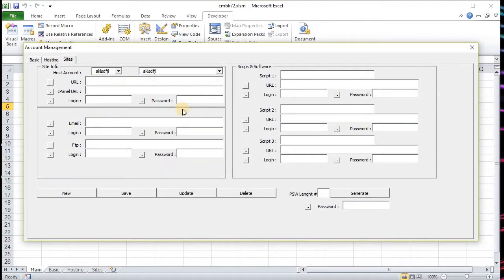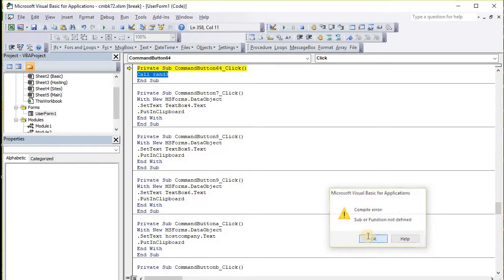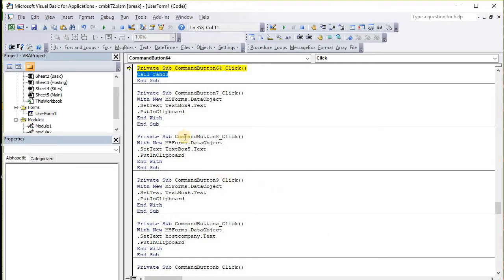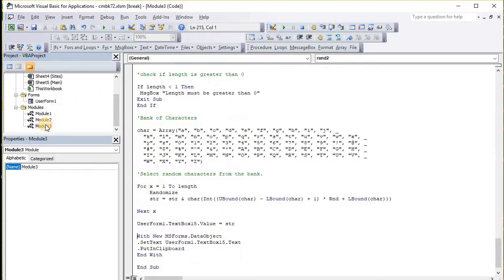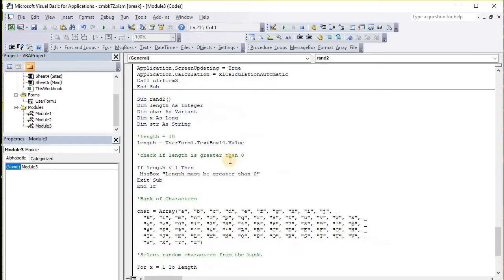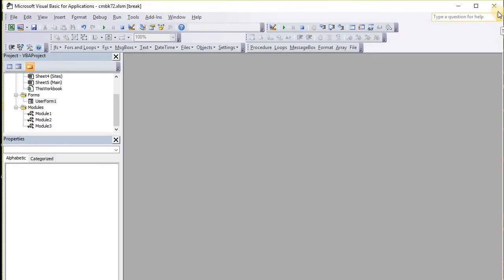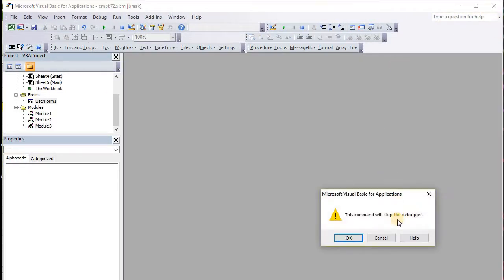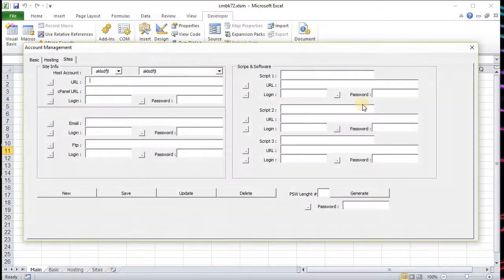When I right click it pulls up my form. Sub function not defined? Really? Let's go take a look at what's going on here. I don't know why I'm getting error messages on this. There we go, that should do it. This will stop the debugger.